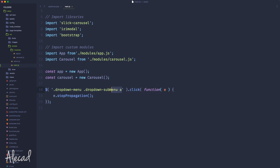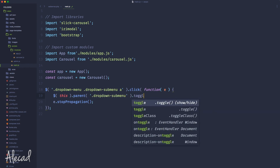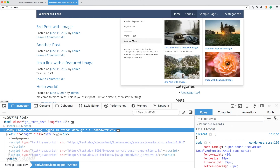Inside the jQuery click handler, before stopping the propagation, we go to the parent element with class 'dropdown-submenu' and toggle the class 'open' — which is Bootstrap's built-in class used to open and close a dropdown ul. By doing this, the parent element with class 'open' will show the submenu.